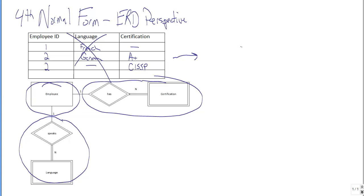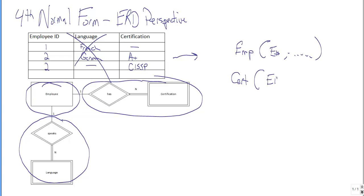And what we would wind up with is entirely consistent with the fourth normal form. We would have an employee table, and that would be E number and all of the other attributes related to employee. We'd have a cert table, and that would consist strictly of employee number and the certification.